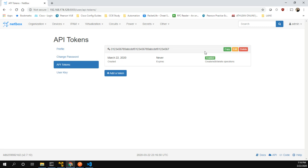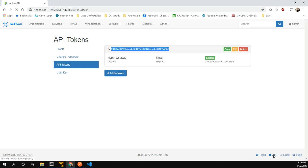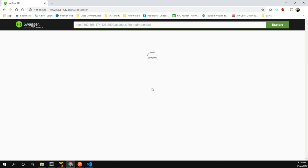I already have one, but if you don't have one, you could just click 'Add a Token' here — it's pretty simple. I'm going to copy the token data because we are going to need it later. Now we can go into the API documentation for NetBox.